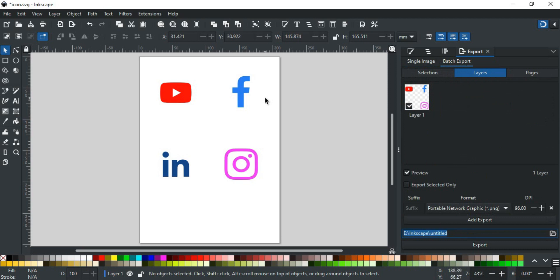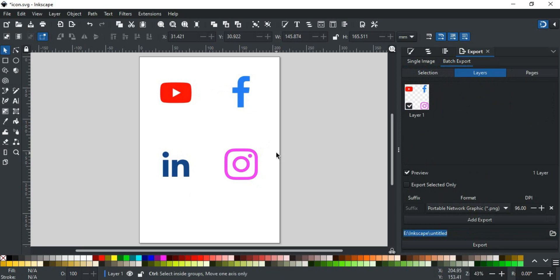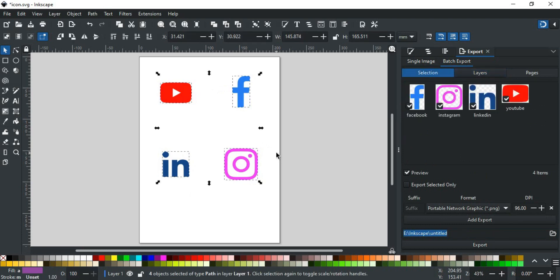For this example, we are using the same layer in the same page, so we will export icons by making the selection. So, select all icons with Ctrl A.